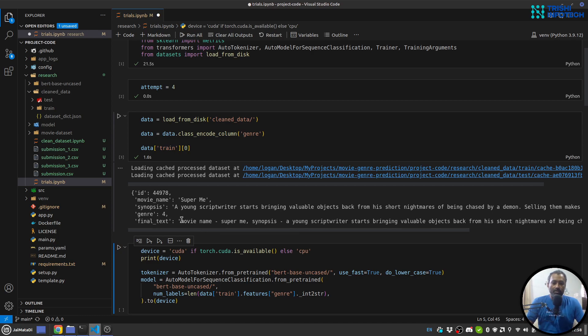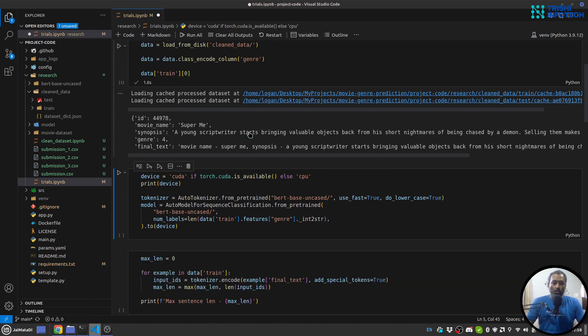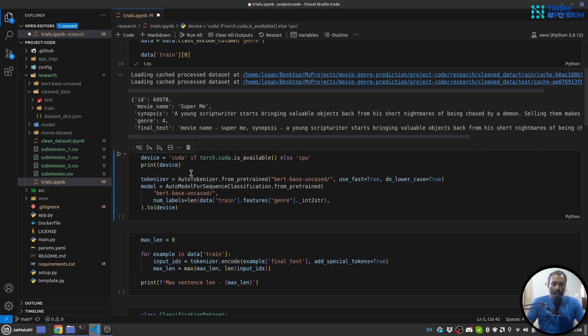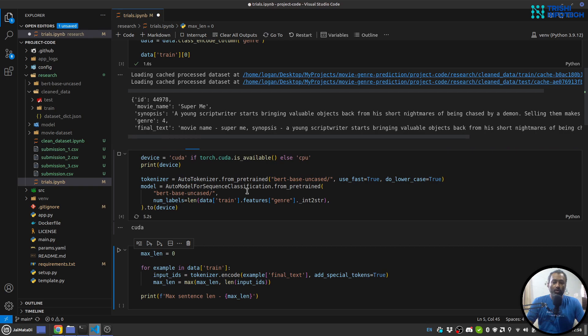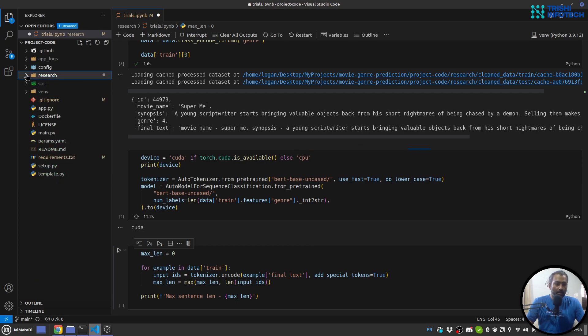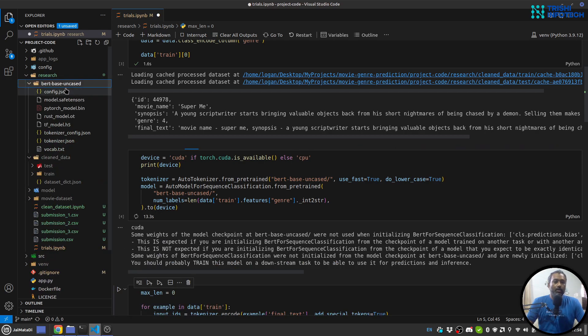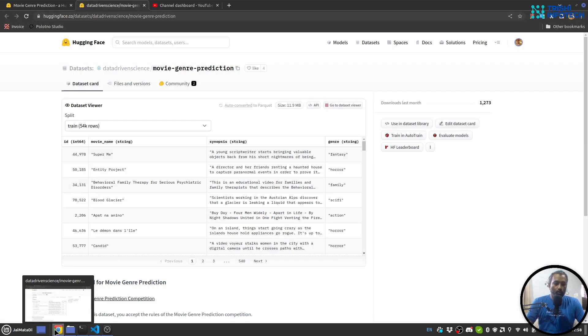So now I'll create my tokenizer and model. For that I'll run this cell. So this will create auto tokenizer from pretrained and auto model for sequence classification from pretrained. And I have that is in here, this is BERT base uncased in case you want to download that.